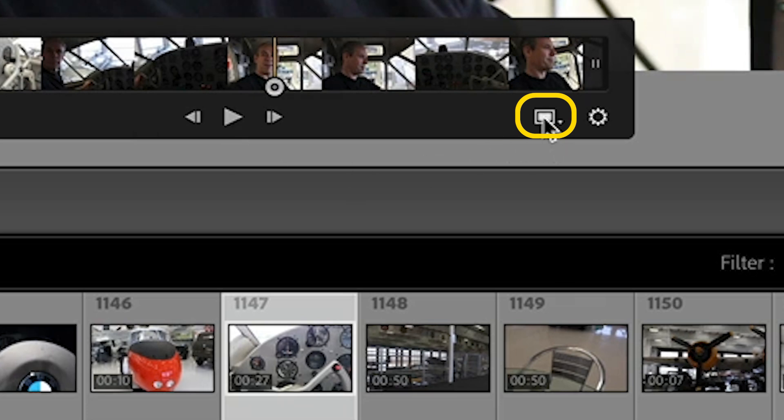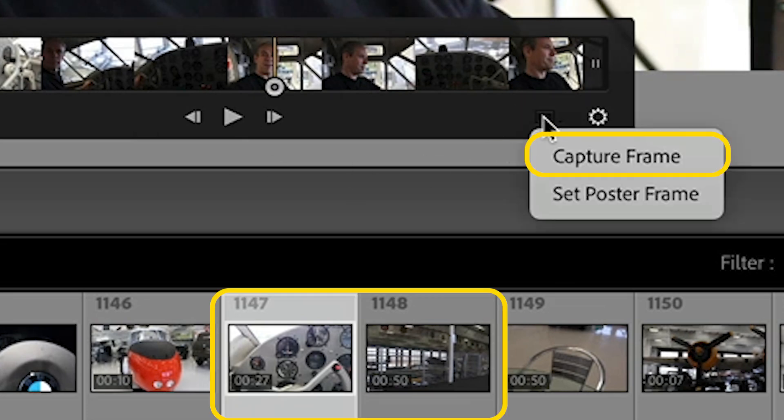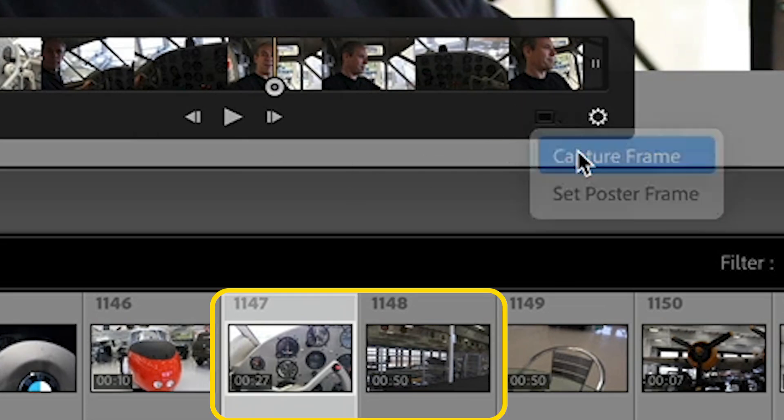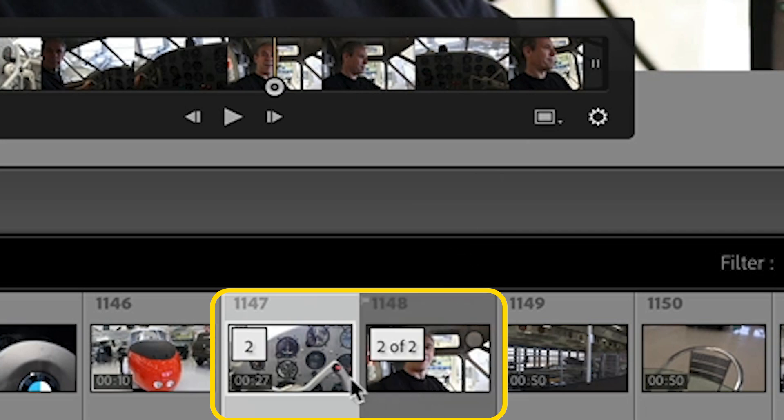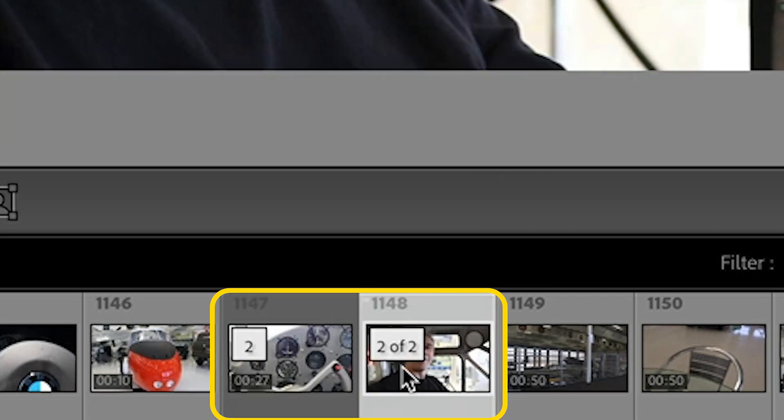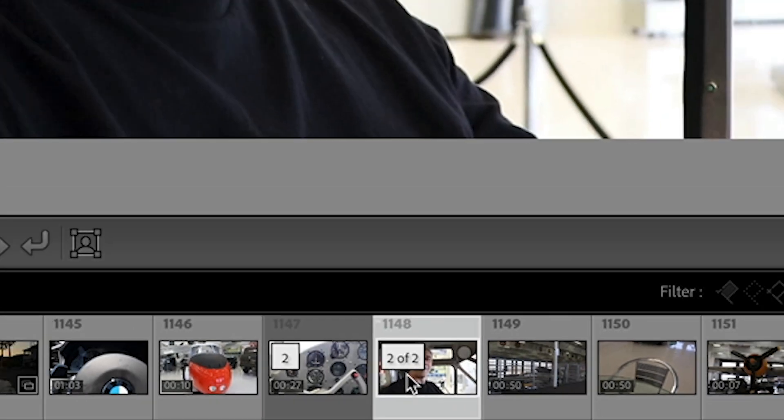Then see the little square. Click on the square and choose capture frame. Bonus tip. This is the best way to take a screen capture from a video. But if you look down below, now we have a video and a photo. Click the photo.